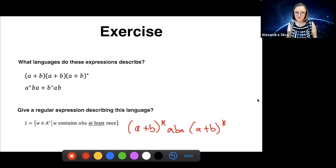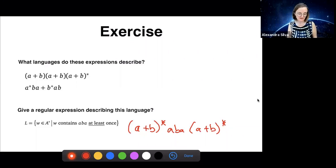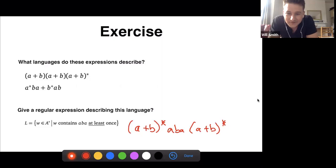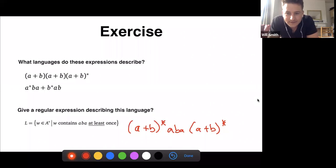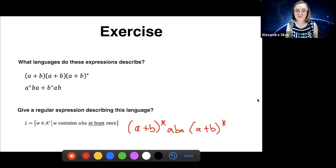Later on it will be interesting to see how to actually draw an automaton for this same language and how that compares with the regular expression in terms of compactness. There are a couple more proposed solutions for the other expressions. Vincent has proposed that (A+B)(A+B)(A+B)* is just A-star, capital A being the alphabet. A good amount of people disagree.